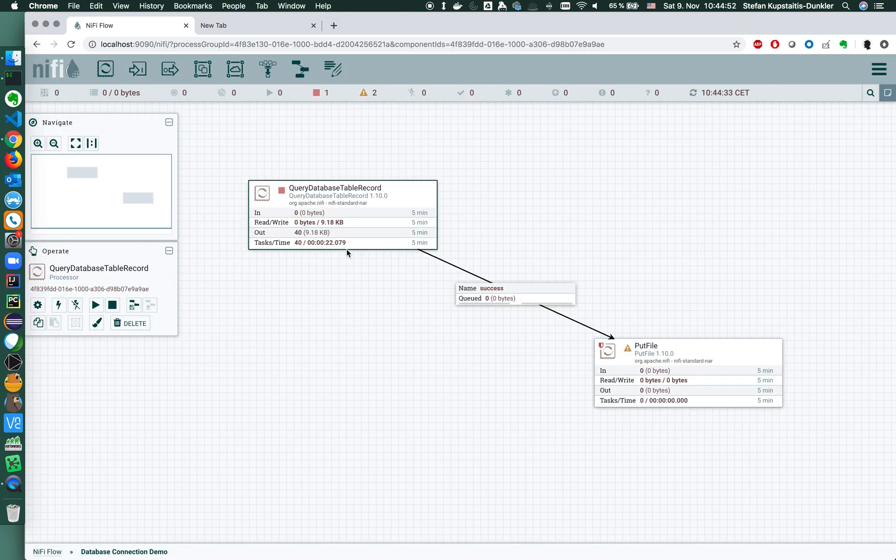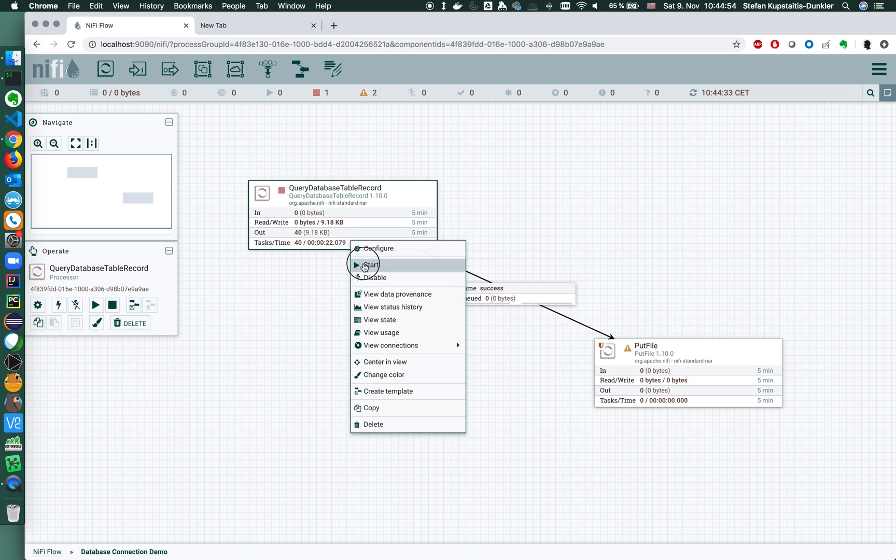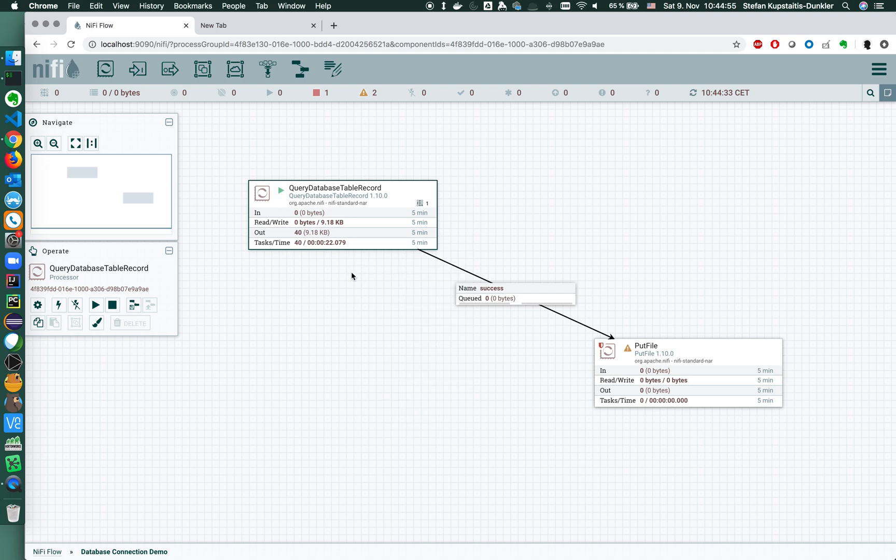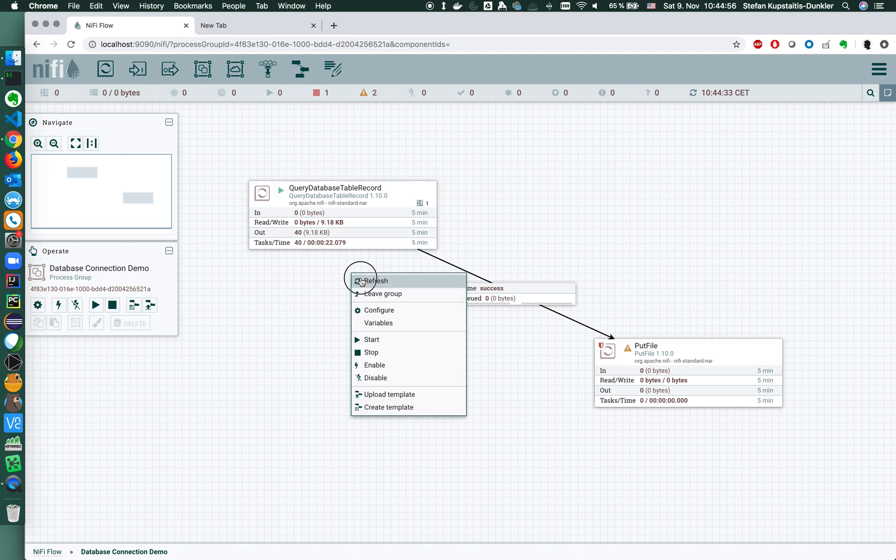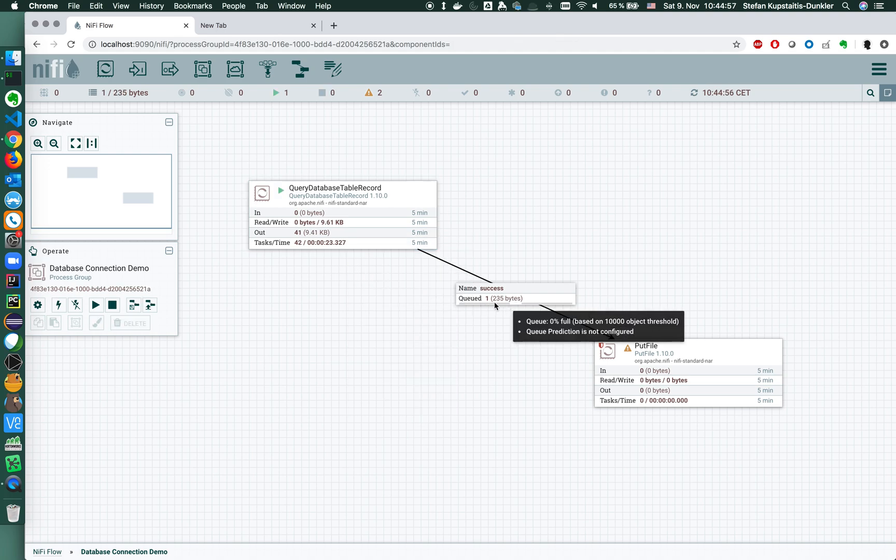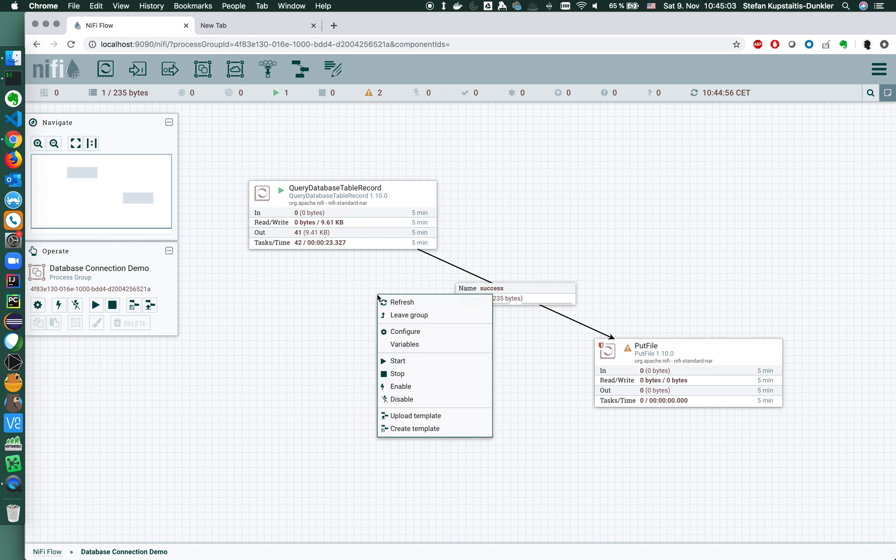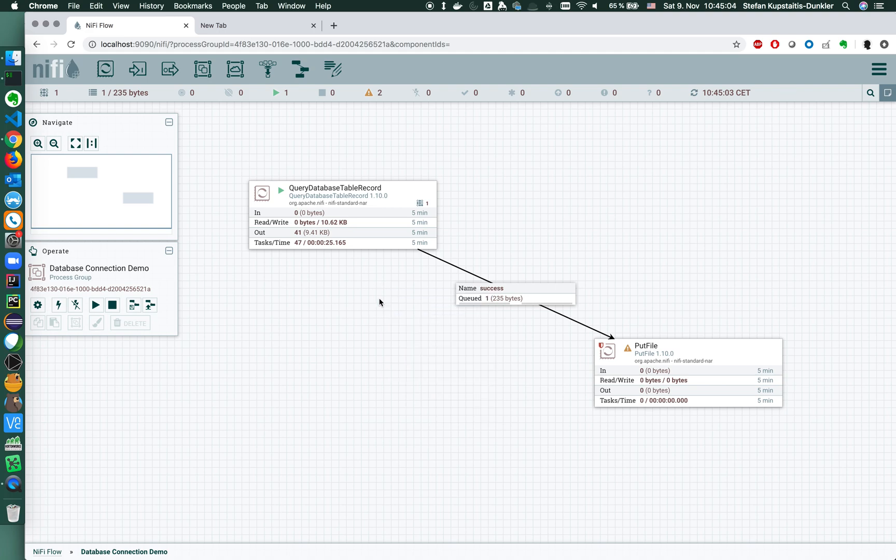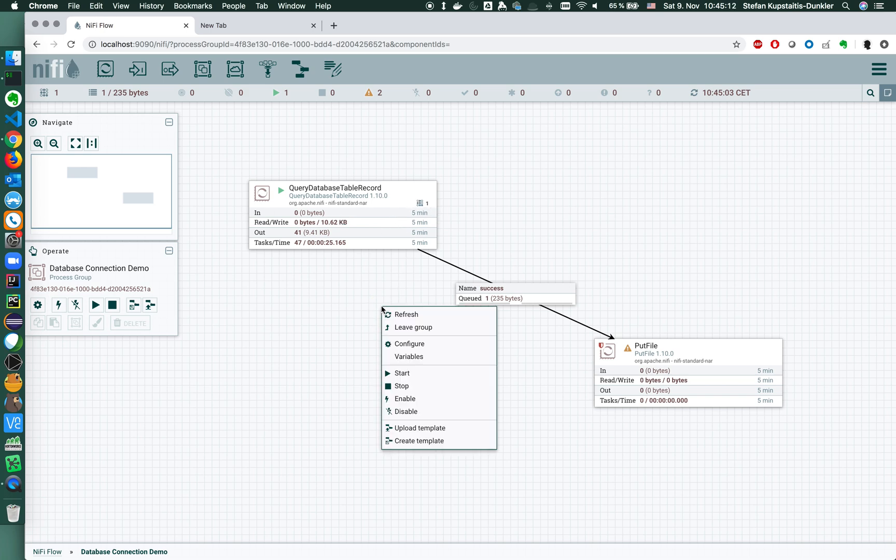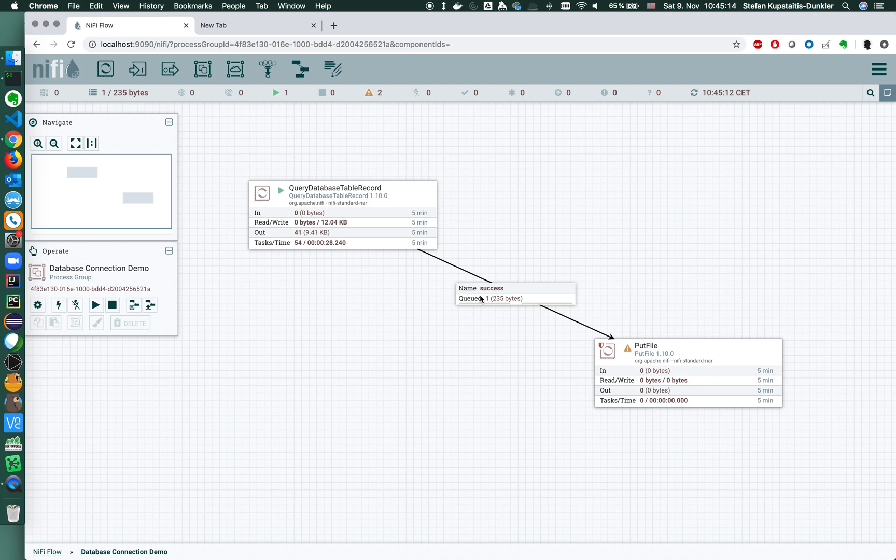So what happens now is when we start the processor, we get this one entry that we already have. And basically that's it. We will perform the query that the query database table record will be performed, but we won't add new files here since nothing changes on the source system.